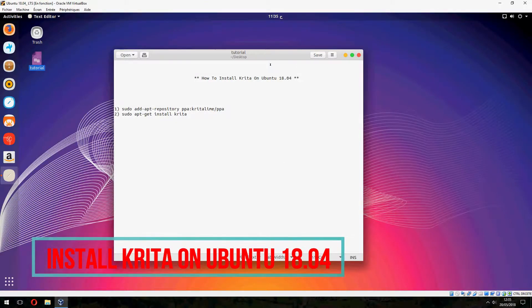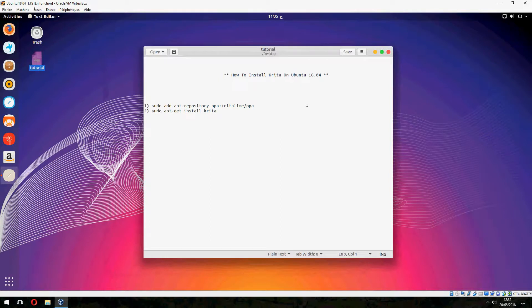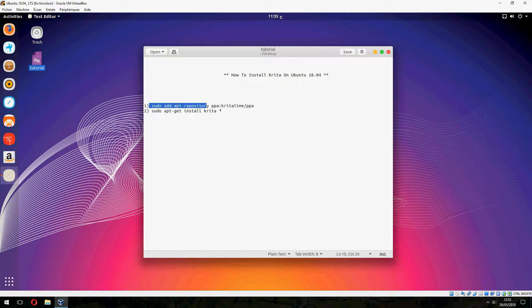Hey guys, a new tutorial. I will show you how to install Krita on Ubuntu 18.04. First you must add the repository and finally install Krita.